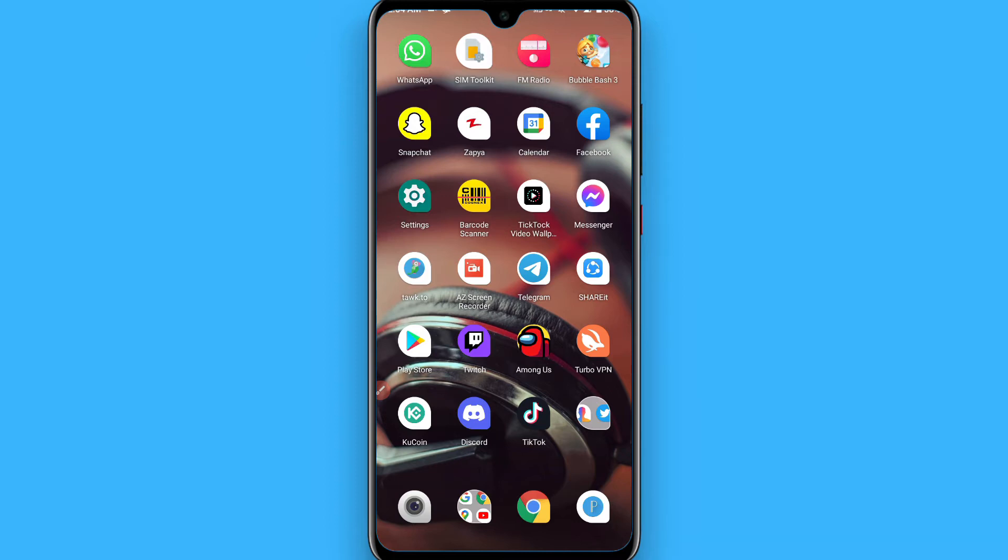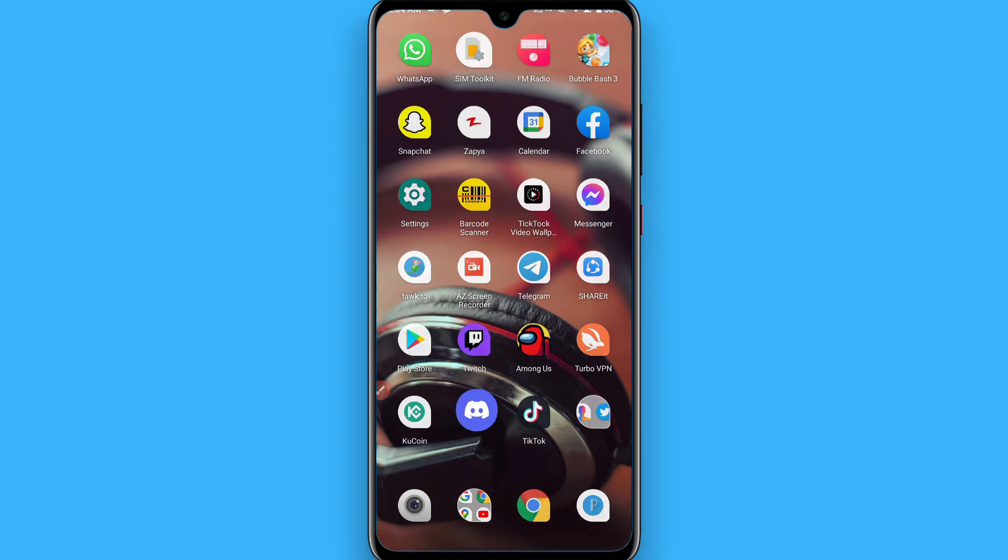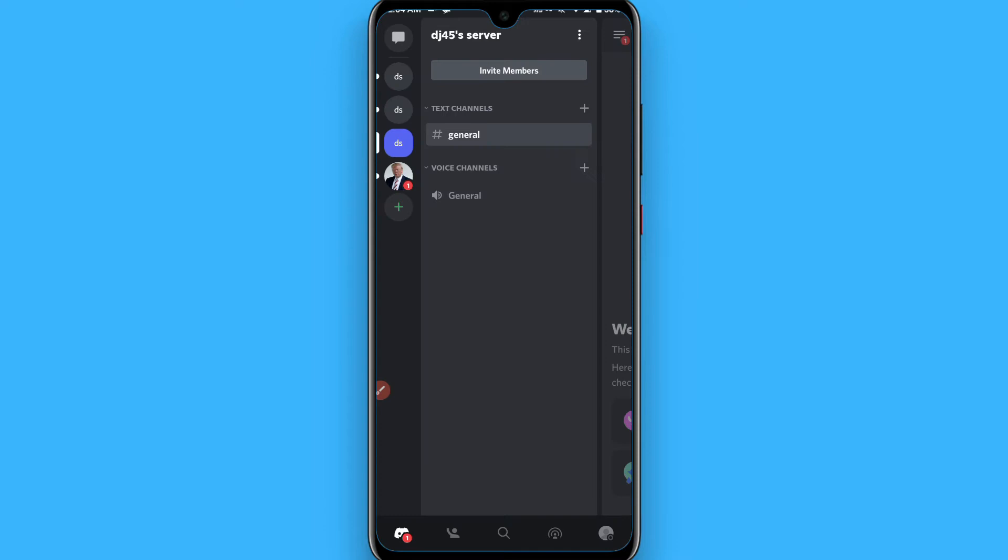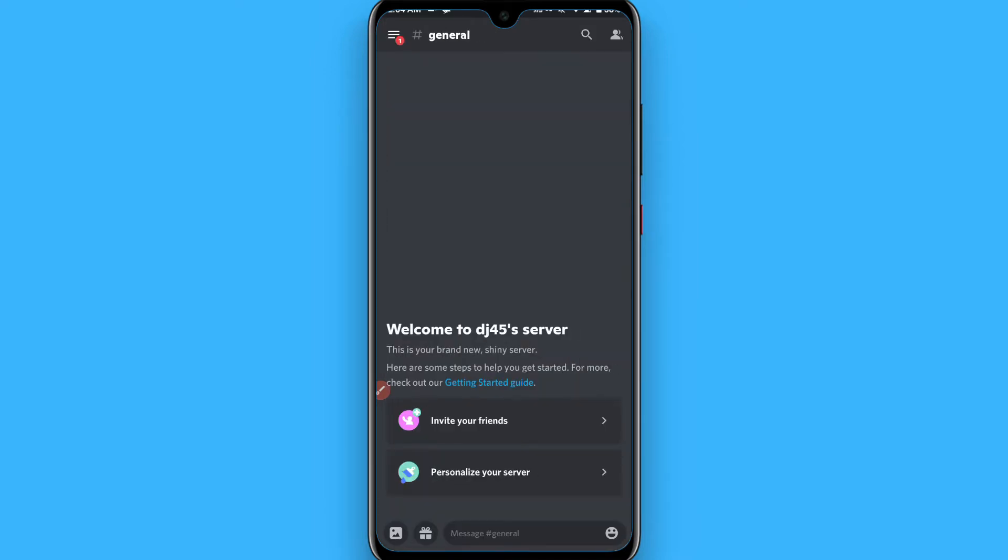First of all, you have to open your Discord mobile application and then log into your account. Once you log into your account, you will see a page like this.